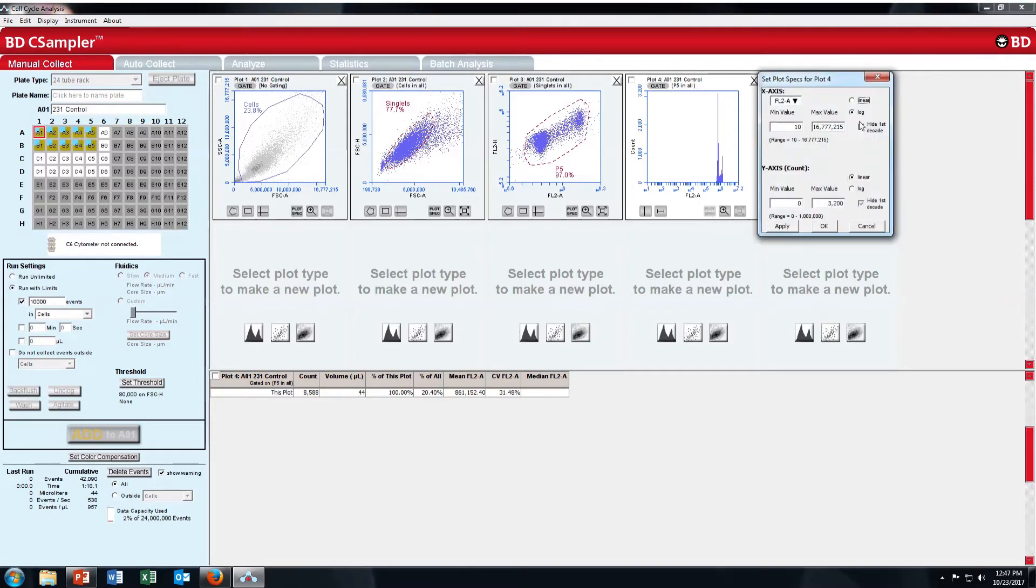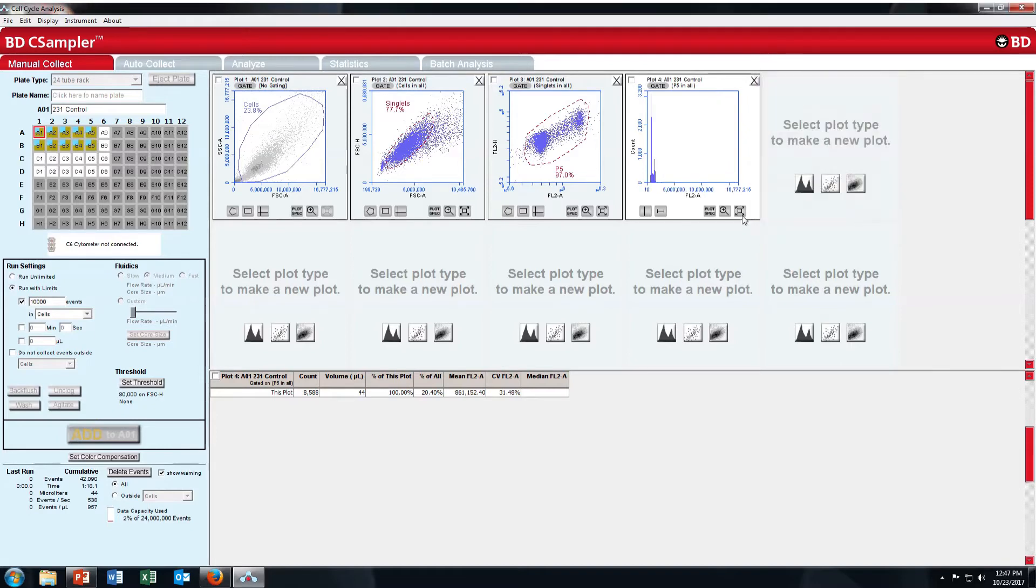Click on plot specifications. Change the x-axis to linear scale. Apply. And then use the zoom tool.